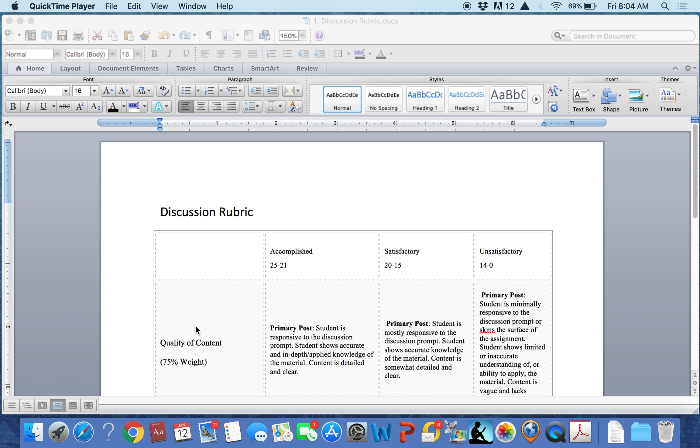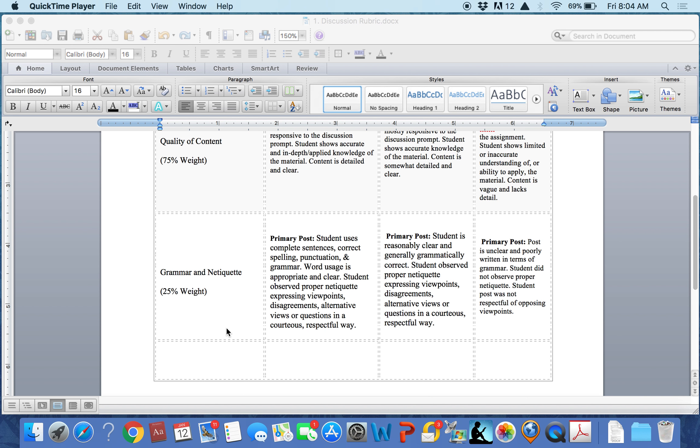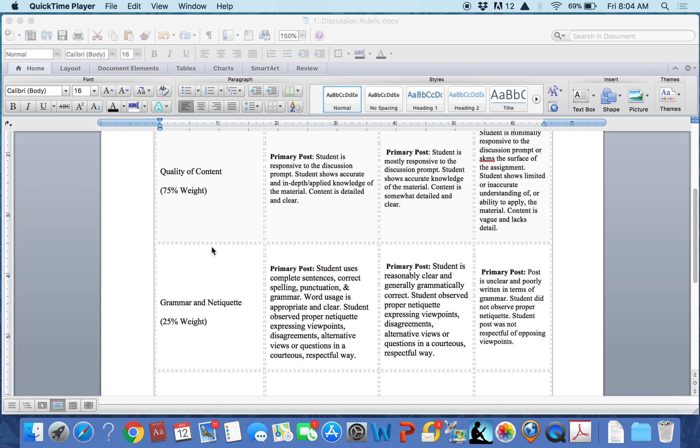The second goal for this assignment is grammar and netiquette, which is given 25% weight. Going back to the first goal, quality of content, take a look.